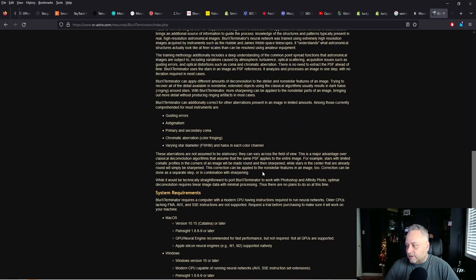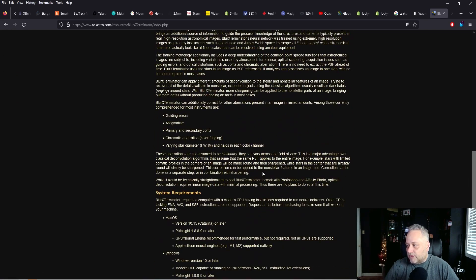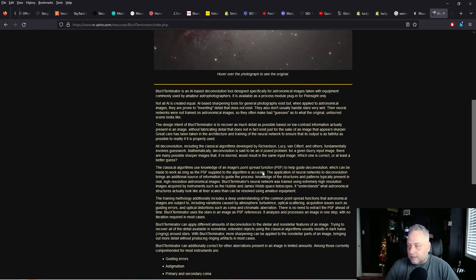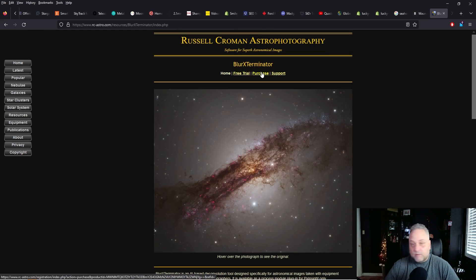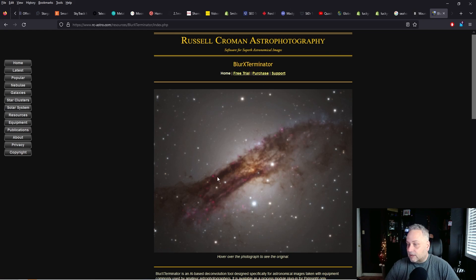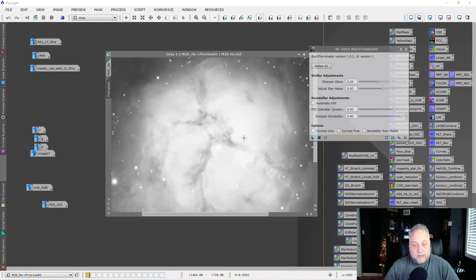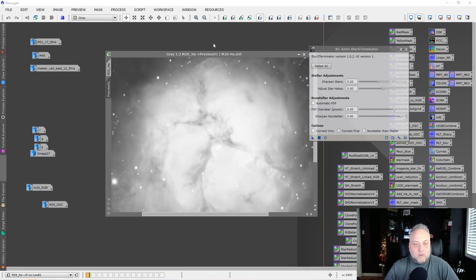The website talks a bit about what Blur Exterminator can do for you, which is pretty cool. Give it a purchase if you want to jump right in and make use of it, because I think after you see the results I show you, you'll agree. So back in PixInsight, I've got the Blur Exterminator tool open.